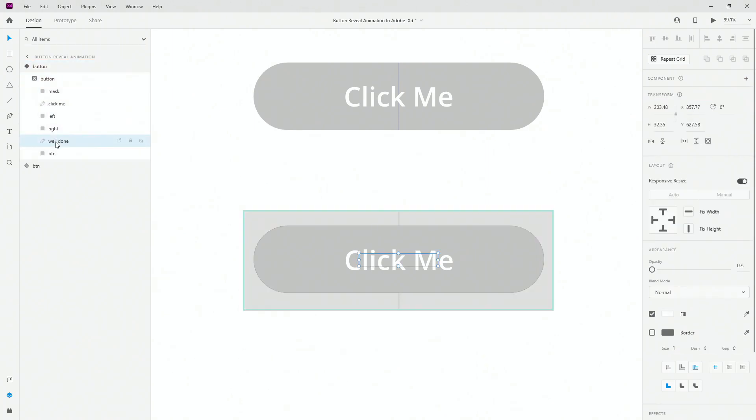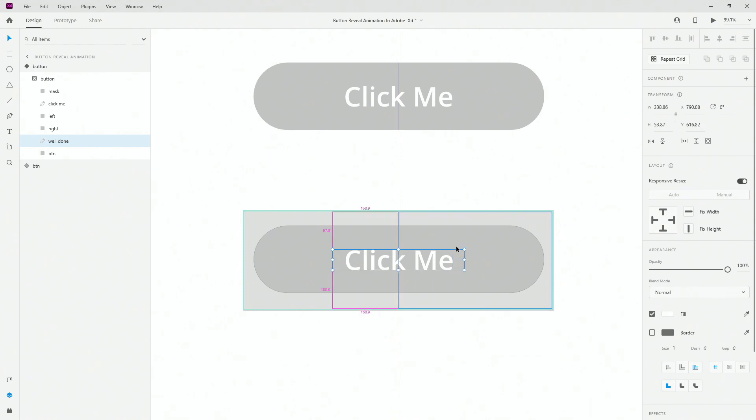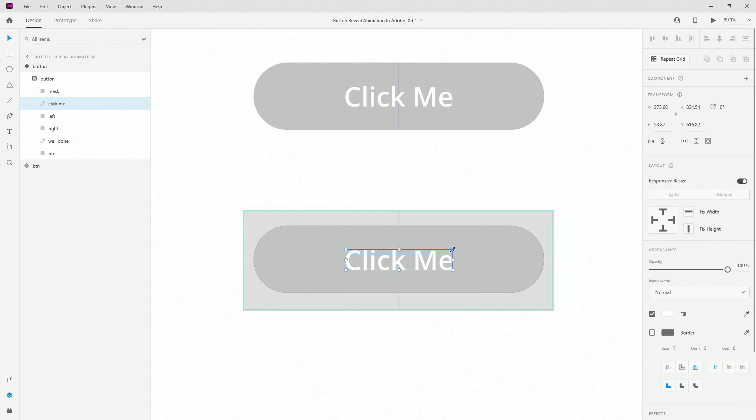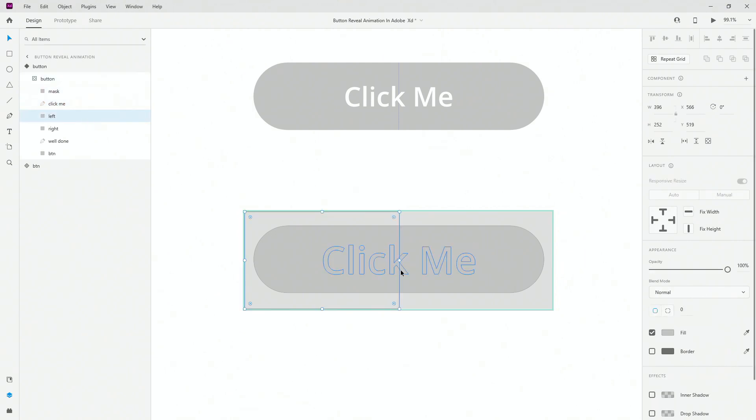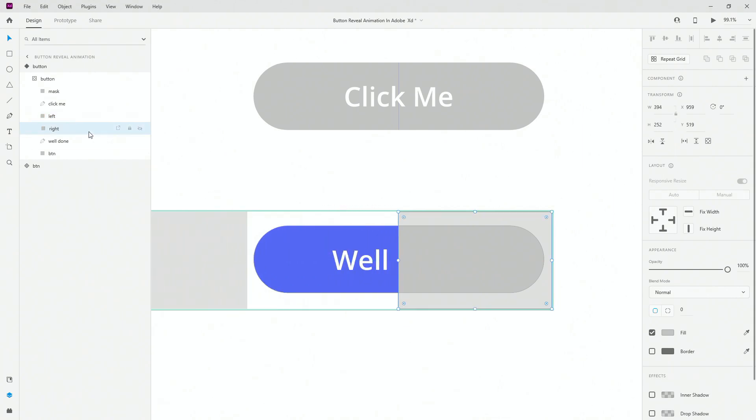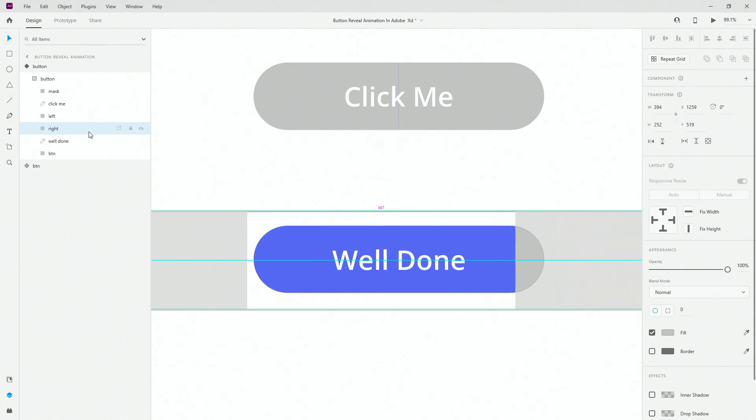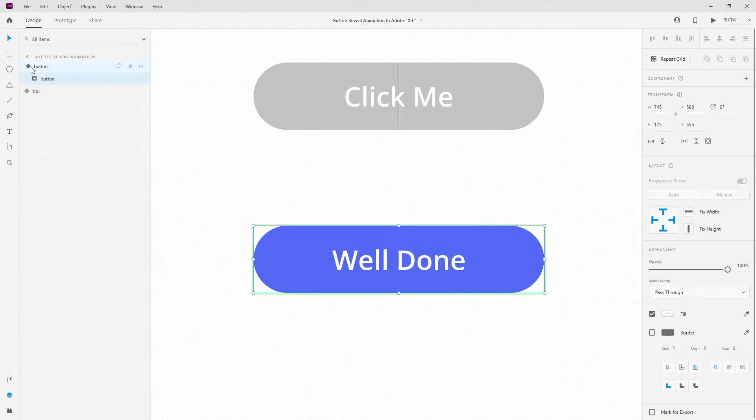I'm going to use my Well Done, bring it back to 100% opacity. Hold Shift, Alt, and left click just to scale it up a little bit until it's roughly the size of the Click Me text. Then I'm going to use my Click Me text, hold Shift, Alt, and left click, enlarge it a little bit, and bring the opacity down to 0. Then I'm going to use my Left one and simply hold my Shift and nudge it like this out of the way completely. Use the Right one and do exactly the same thing. Here we have the Well Done text revealed, and Click Me is now hidden.